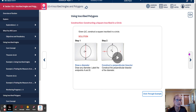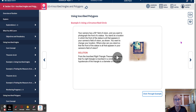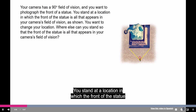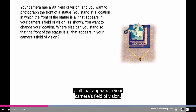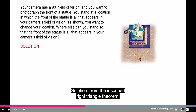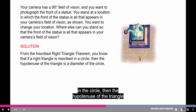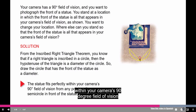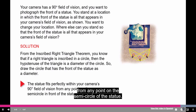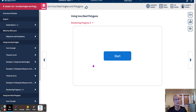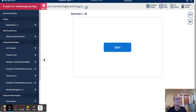Here's example five — a real-world application. Your camera has a 90-degree field of vision and you want to photograph the front of a statue so that it fills your frame exactly. By the Inscribed Right Triangle Theorem, if a right triangle is inscribed in a circle, the hypotenuse is a diameter. So draw a circle that has the front of the statue as its diameter. The statue fits perfectly within your camera's 90-degree field of vision from any point on that semicircle. That's very handy! Now head over to Big Ideas and do your assignment.